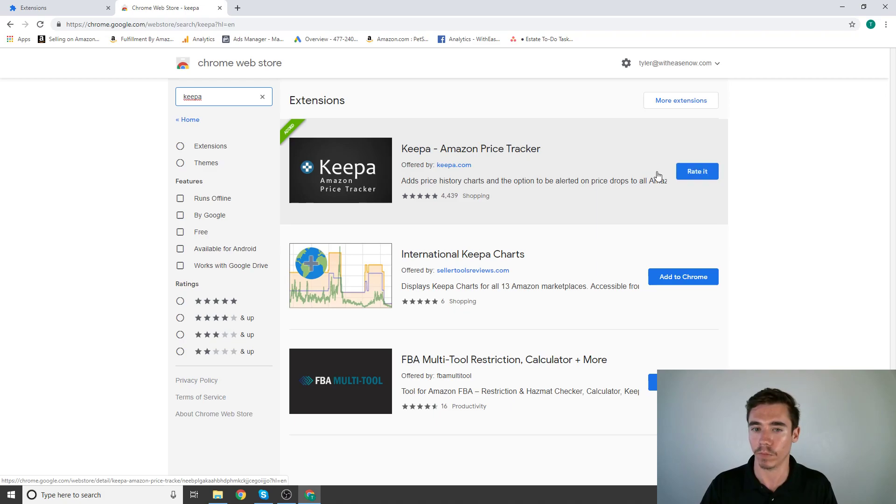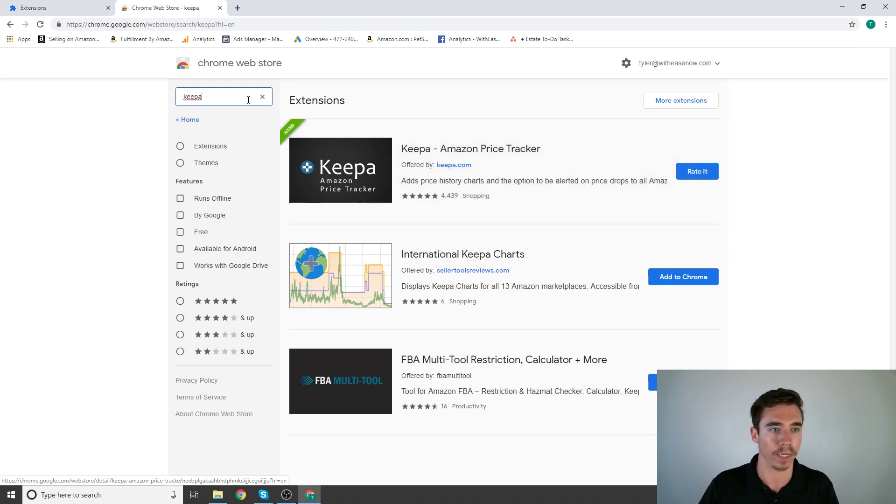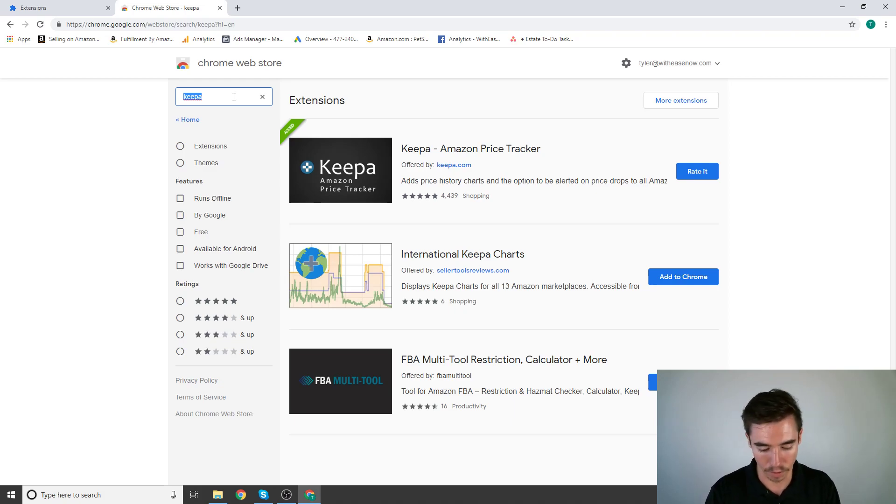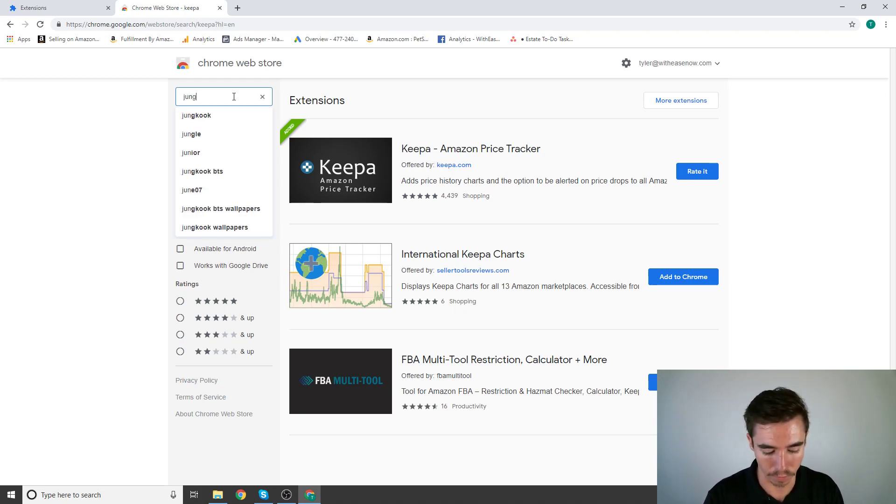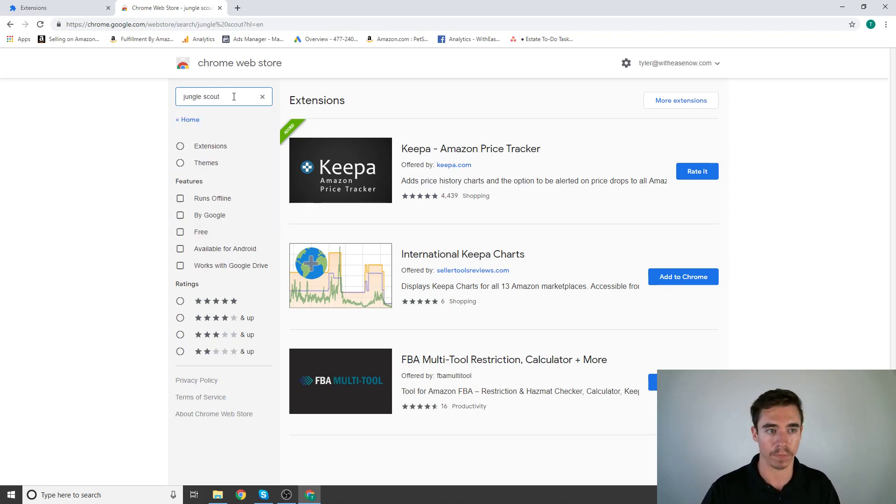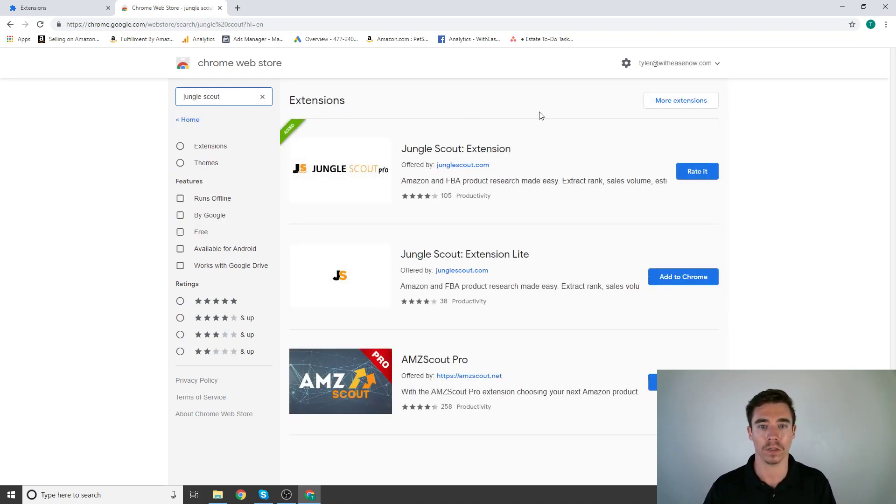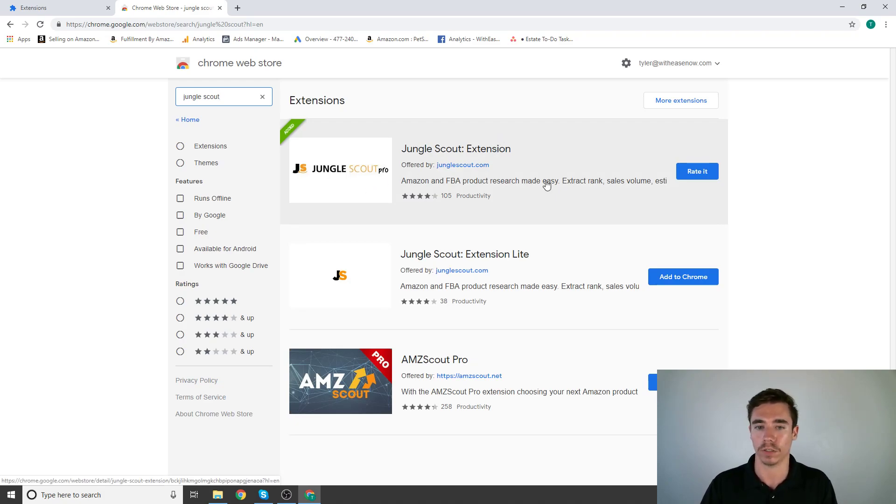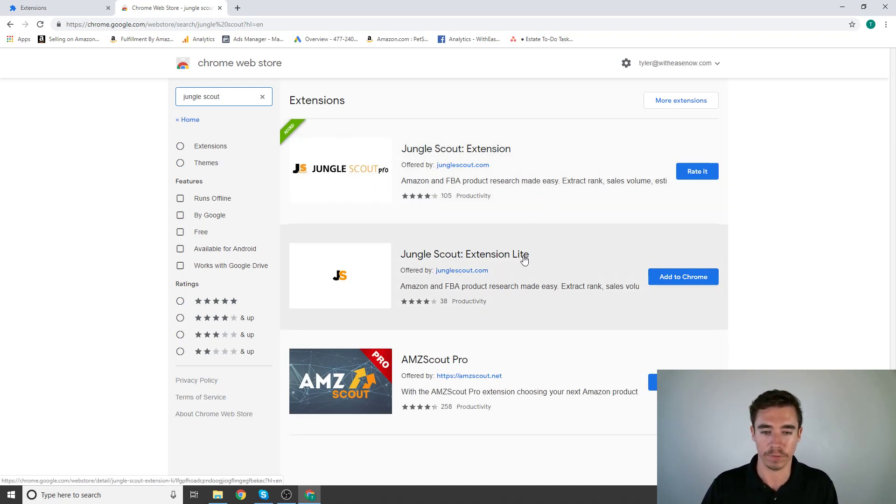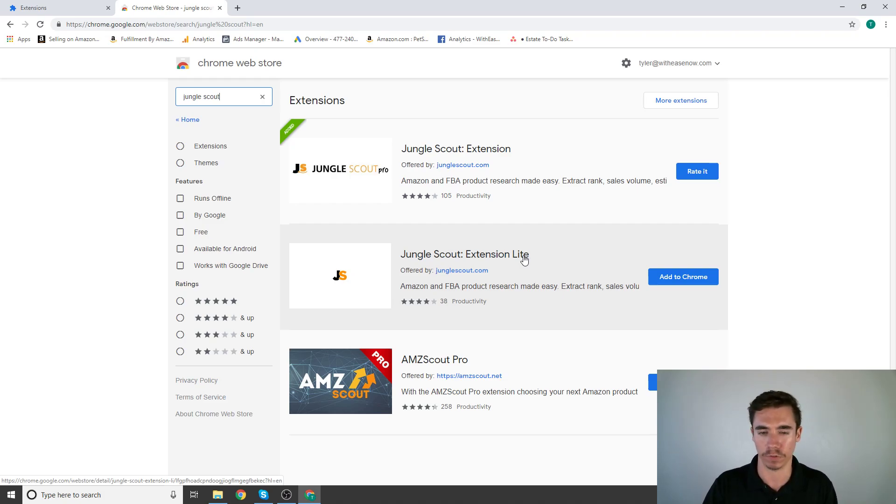Then we have Jungle Scout. I have Jungle Scout Pro. I think that Jungle Scout Lite is fine and that's the one that's always free as far as I know.